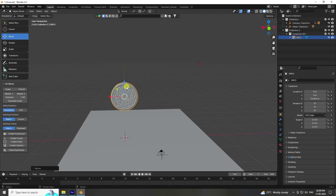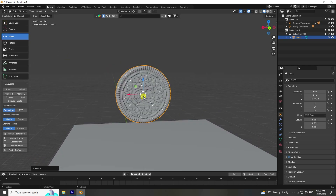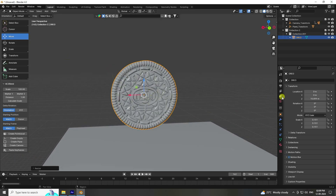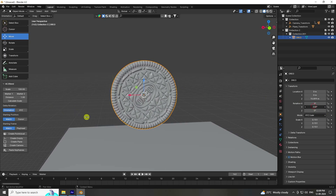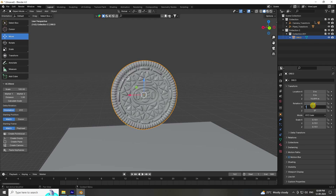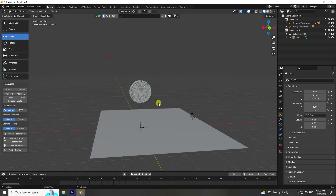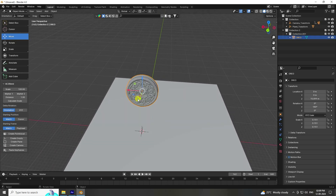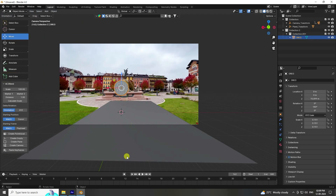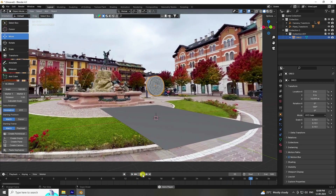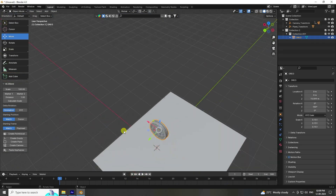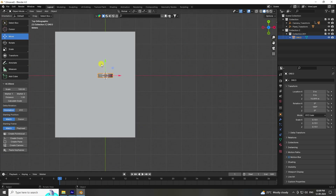Select the Oreo biscuit and rotate it — set rotation to 180 degrees. Now create a rotation animation. Go to frame zero, then go to the camera view and play. Change position by pressing 7 — go to top view.